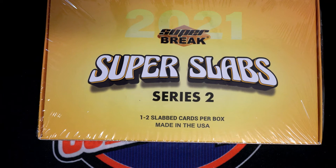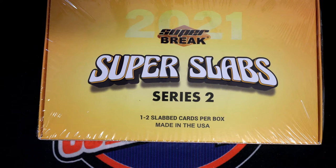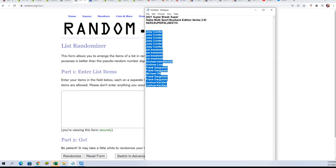Good luck everybody in Super Slabs 115. Let's get ready for the big random to find out who is going to get which last name letter in the box break.